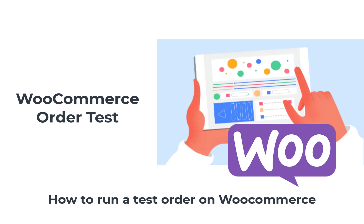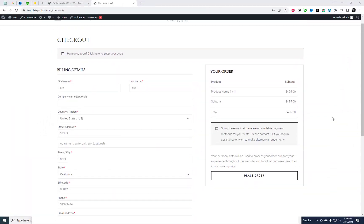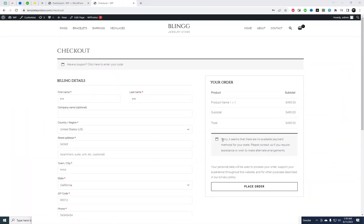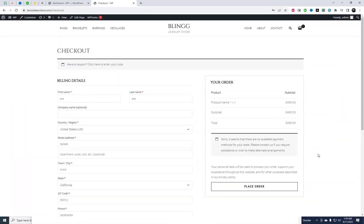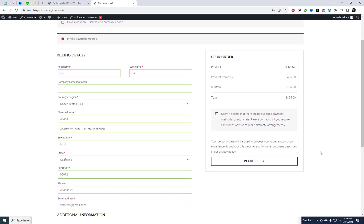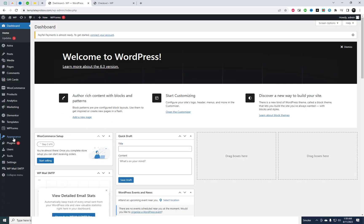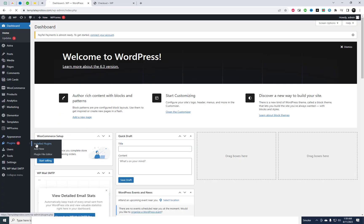Hey there fellow online store owners, are you looking to ensure that your WooCommerce checkout process is running as smoothly as possible? Well, you're in the right place. In today's video, I'm going to show you how to perform a test order on WooCommerce using a fantastic free plugin.